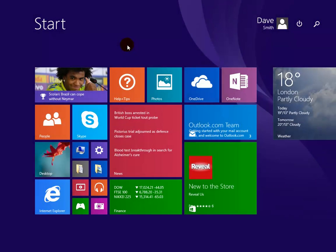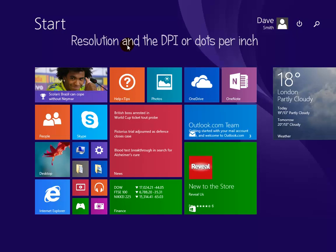In this video lesson we shall be dealing with the display in Windows 8.1, the resolution and the DPI or dots per inch.